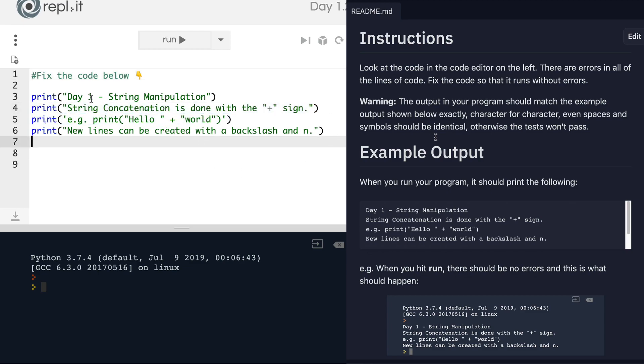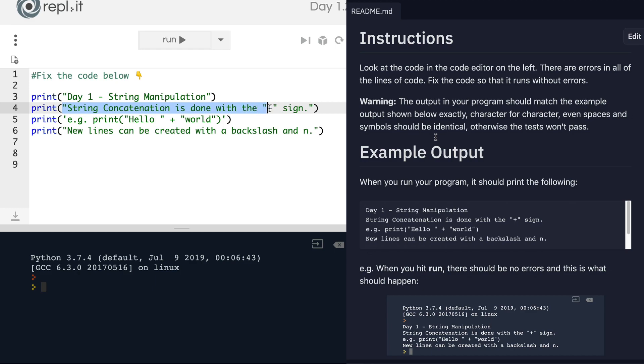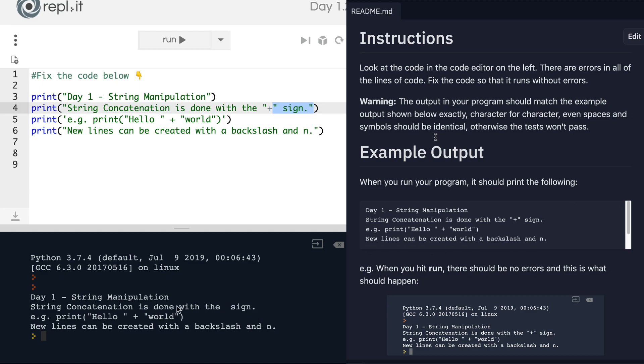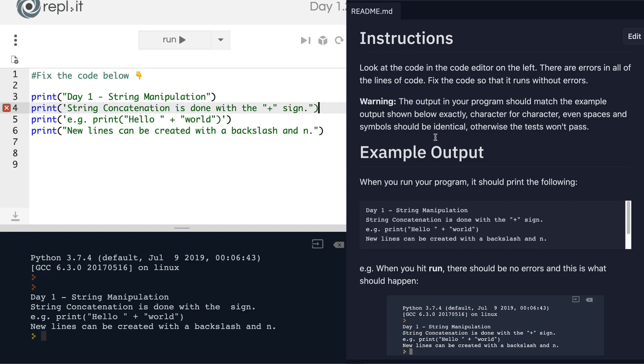And what's happening here is we have this part being interpreted as a string, this part being interpreted as a string, and it thinks that this plus sign is just us concatenating these two parts together, which is why it printed out like this. But in fact, what we wanted to print out is this as text down here.